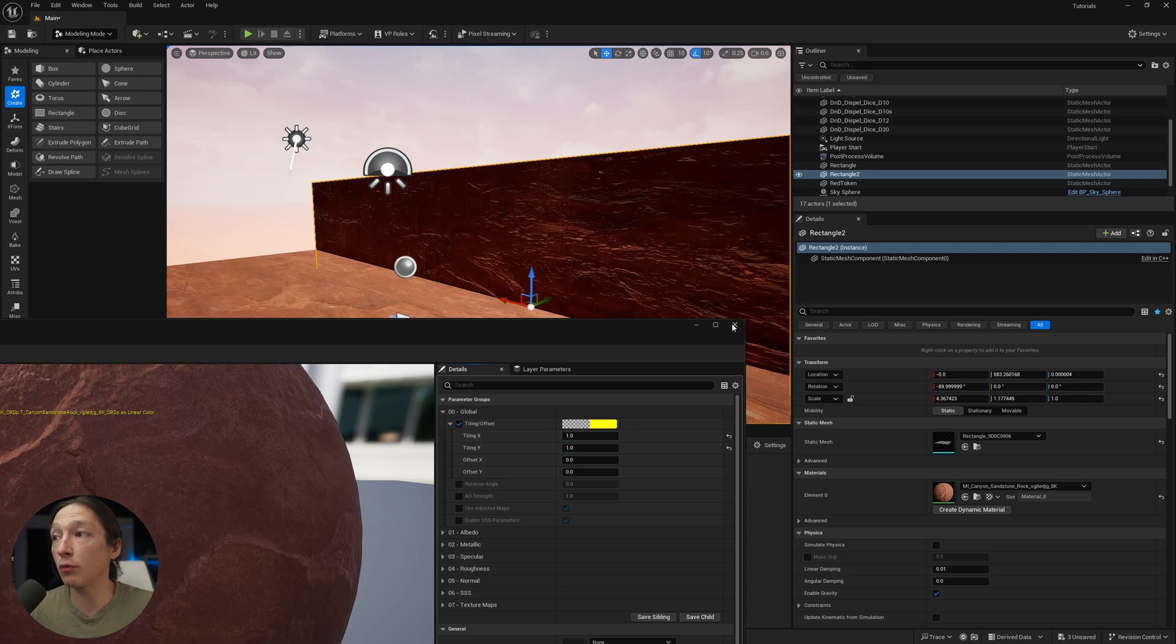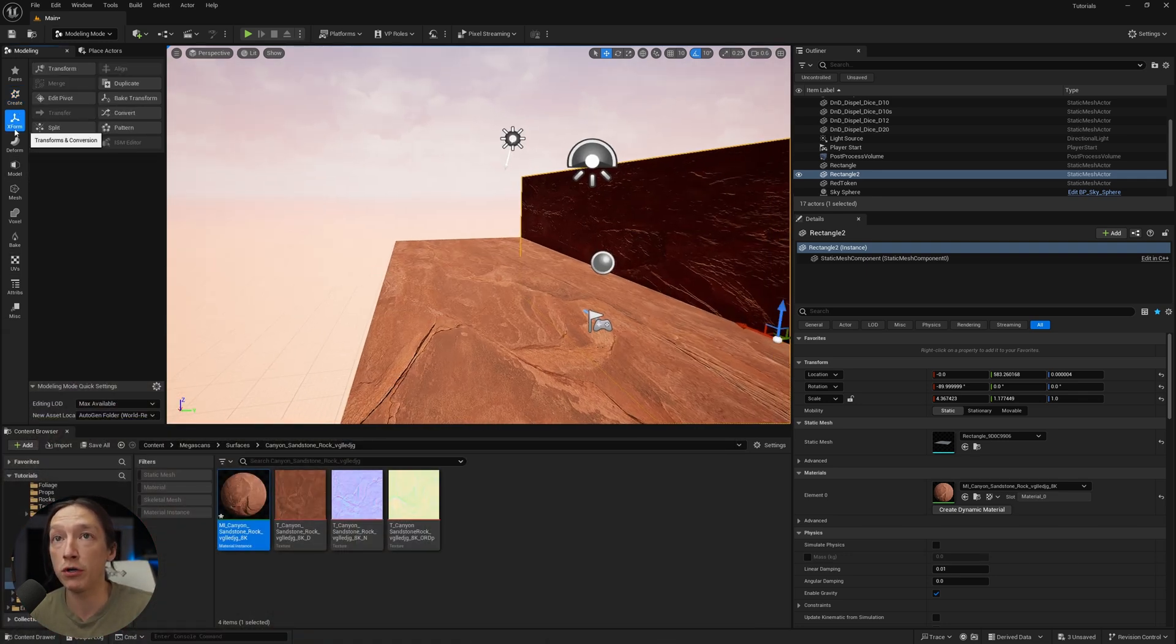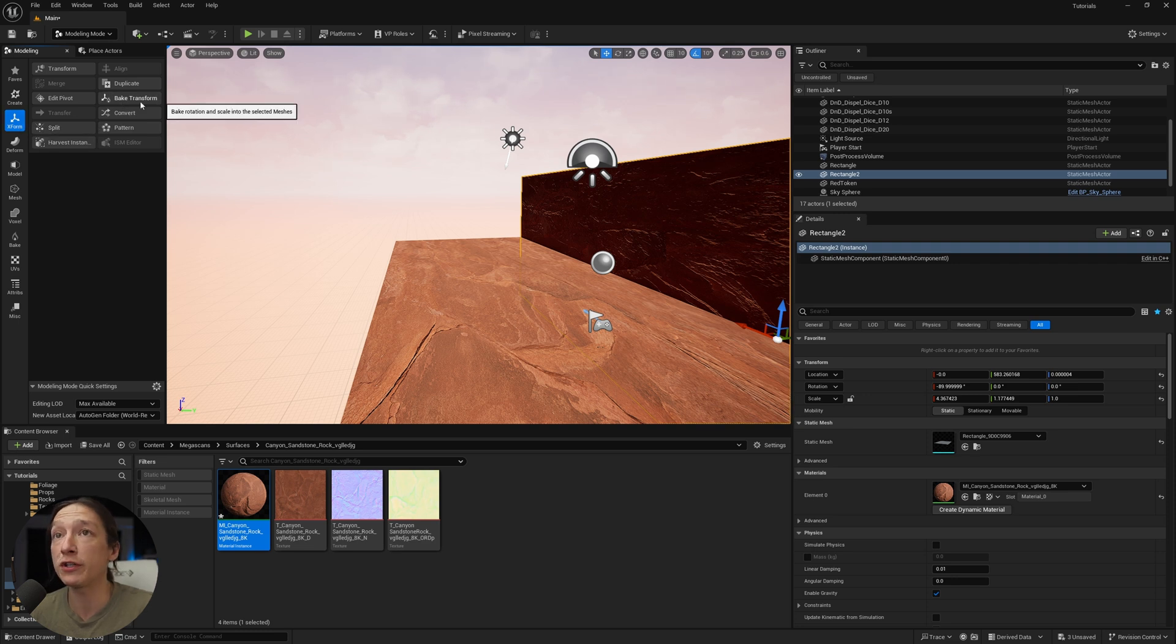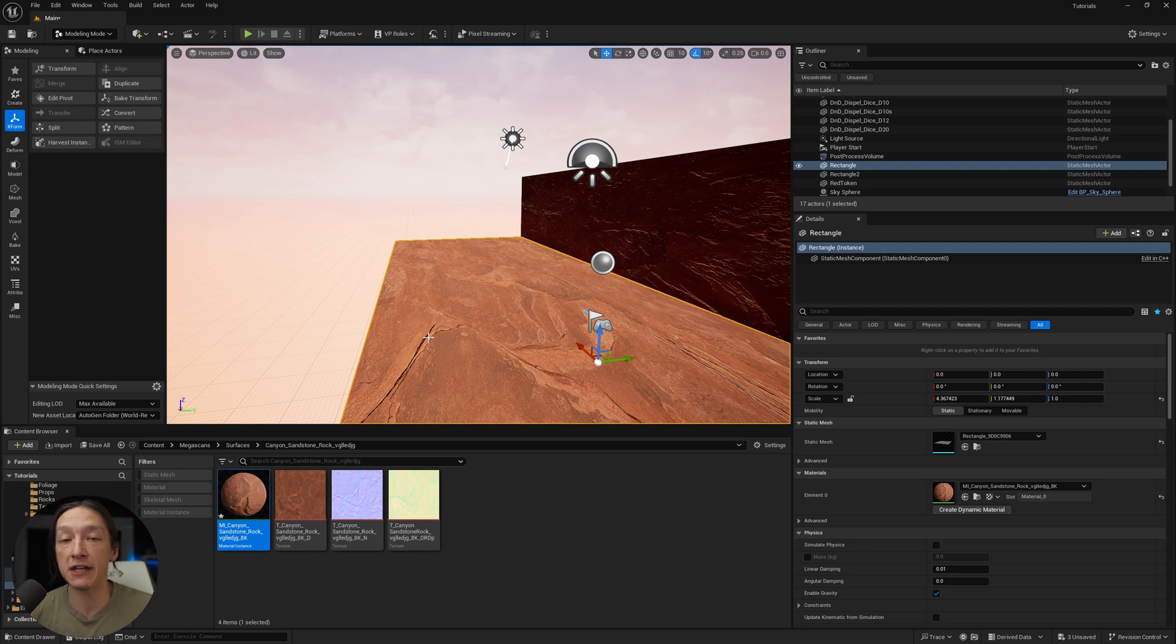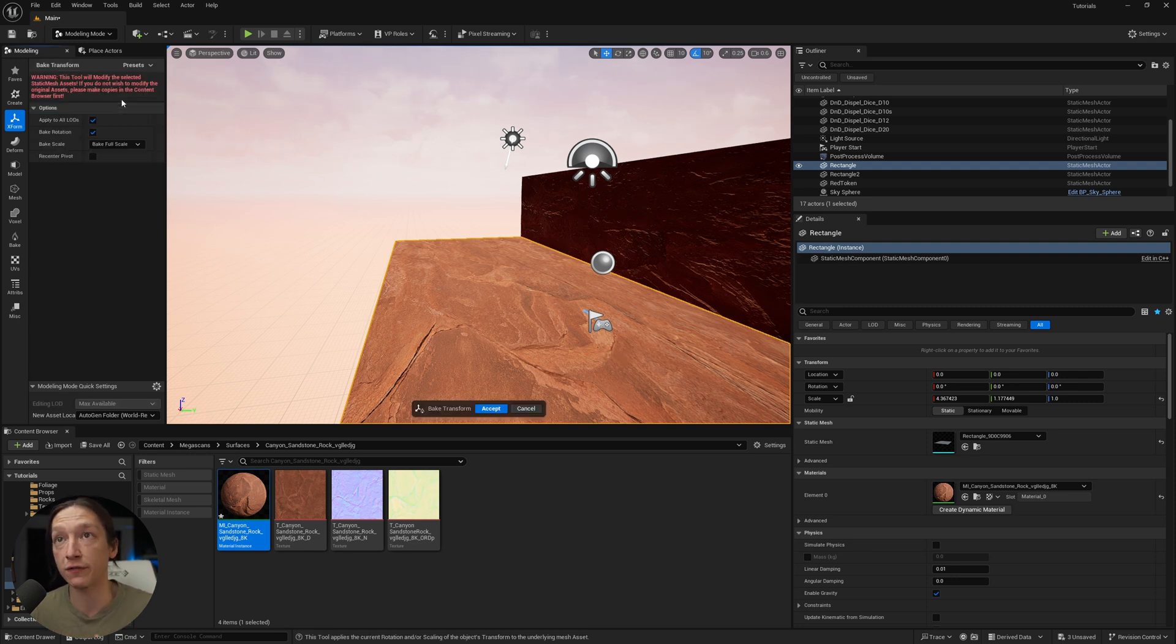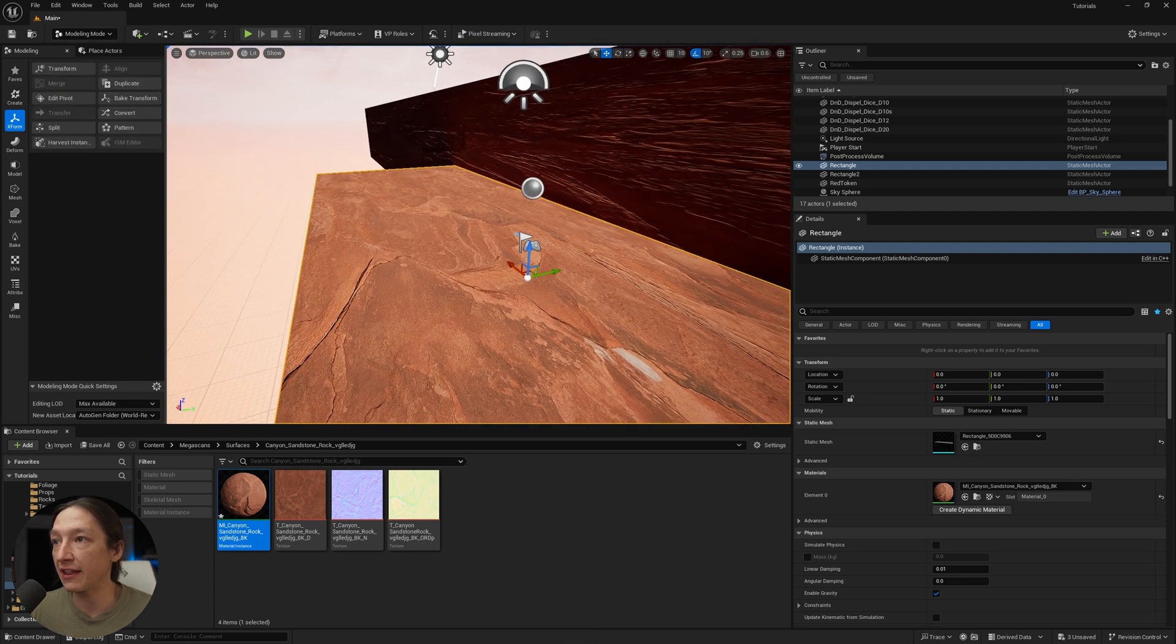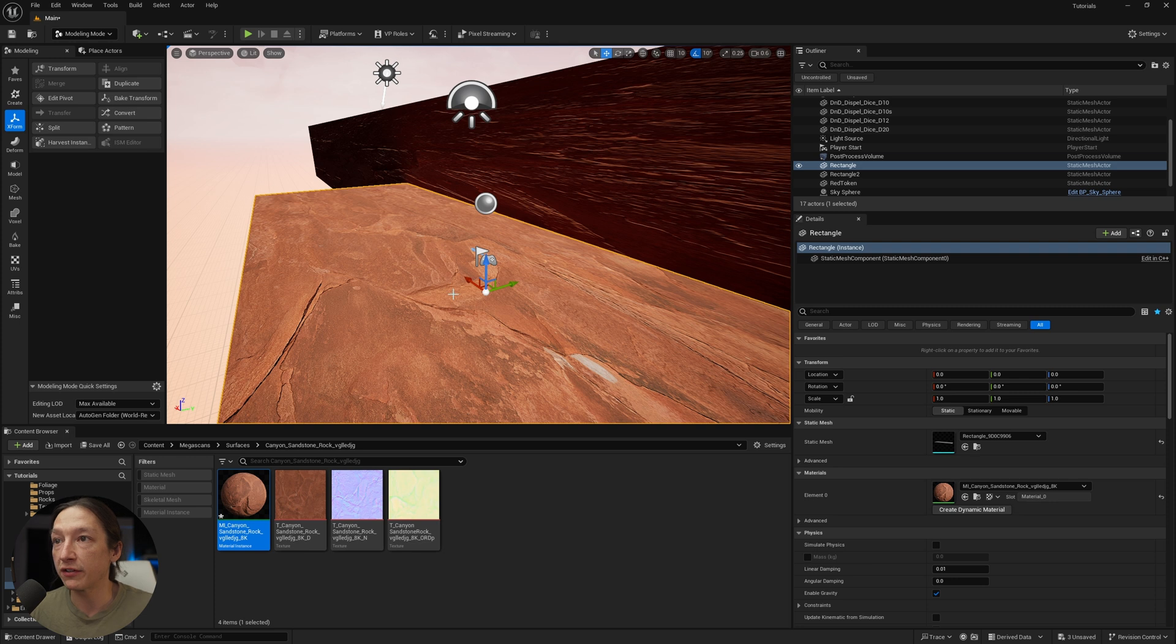And then what we're going to do is go to our model mode, X form, and then bake transform. And what we're going to do is basically take this stretch that we added to this mesh and basically say this is how big we want this object to be. So first, bake transform, hit accept, and we can see now that this scale of this object is now 1, 1, and 1. So now, what do we do about the material?